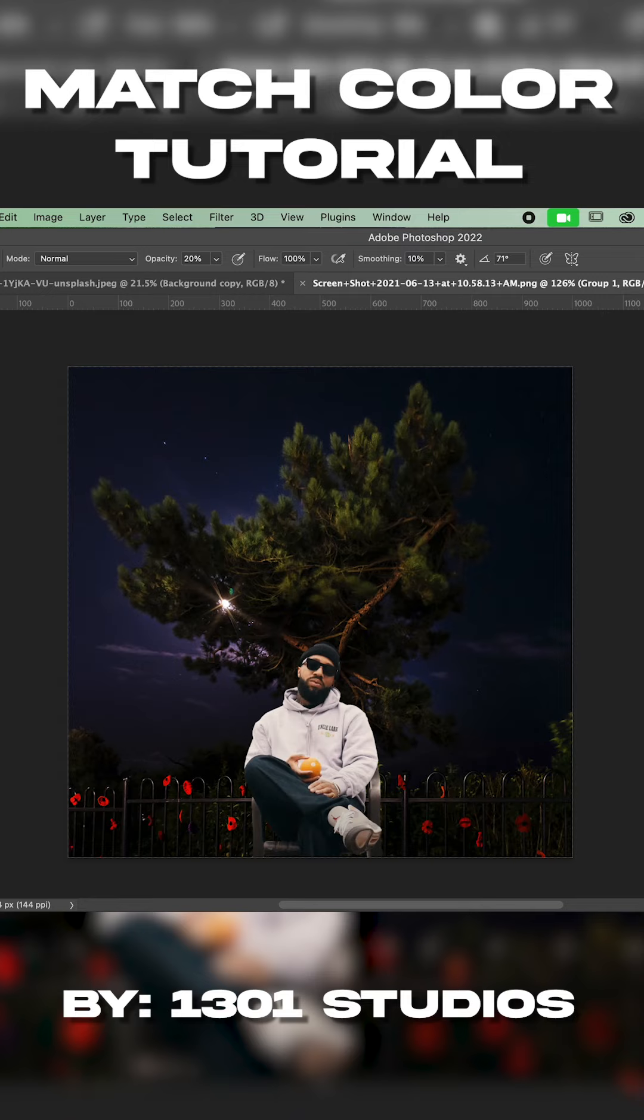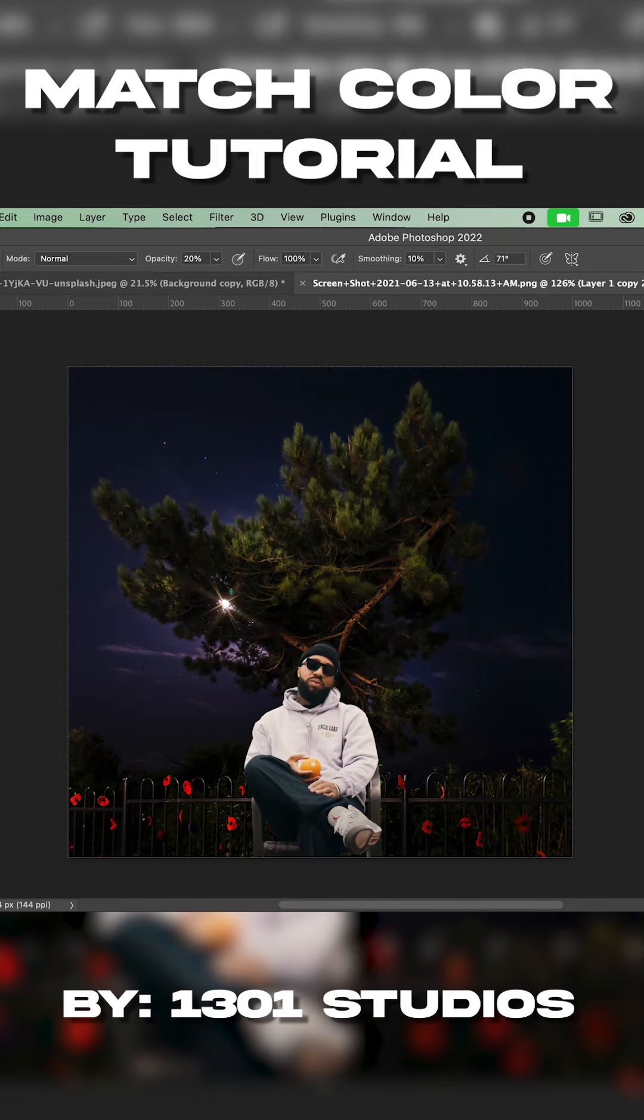So first thing we're going to do is convert it to a smart object. I like to personally duplicate that way I don't mess up the original copy of the image. Cut off the other image. Go in and rasterize this newer image.